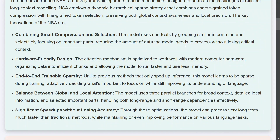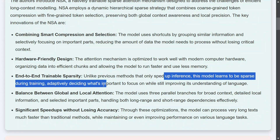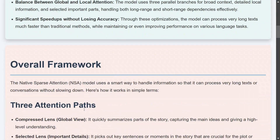NSA reduces the amount of data the model needs to process without losing critical context. It is also hardware-friendly — they have designed a specific kernel for it and it has been optimized for hardware as well. Unlike previous methods that sped up only inferencing, this model learns to be sparse during training. It also achieves a balance between global and local attention through three parallel branches — global, local, and a combination — allowing the model to understand text in multiple dimensions rather than focusing on just keywords.